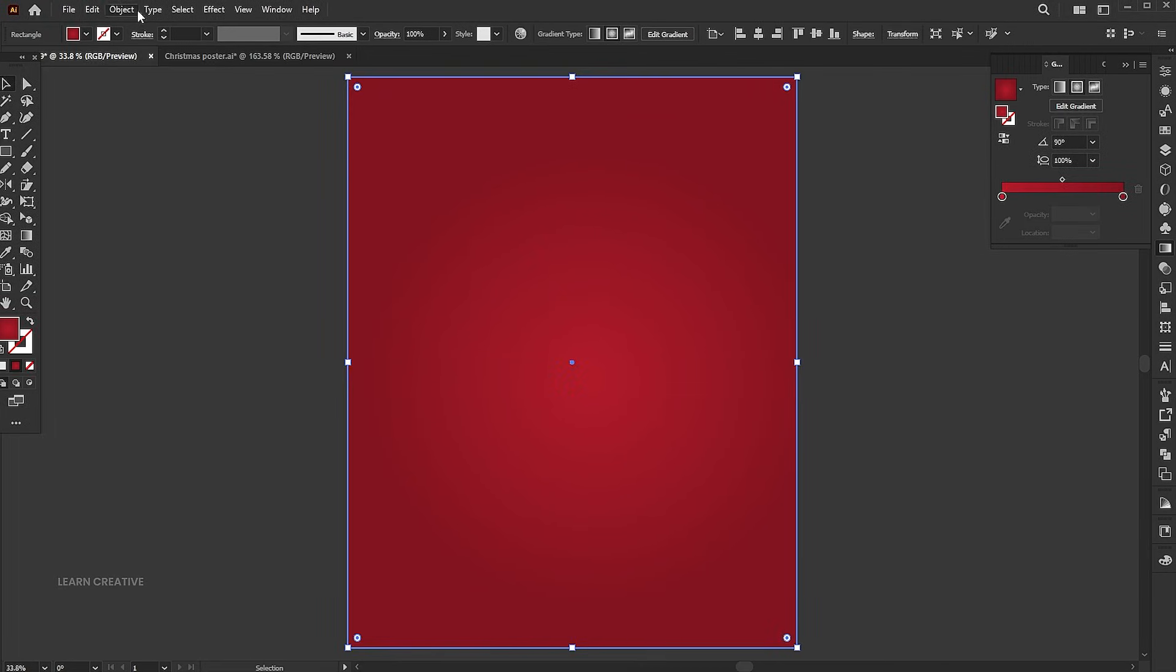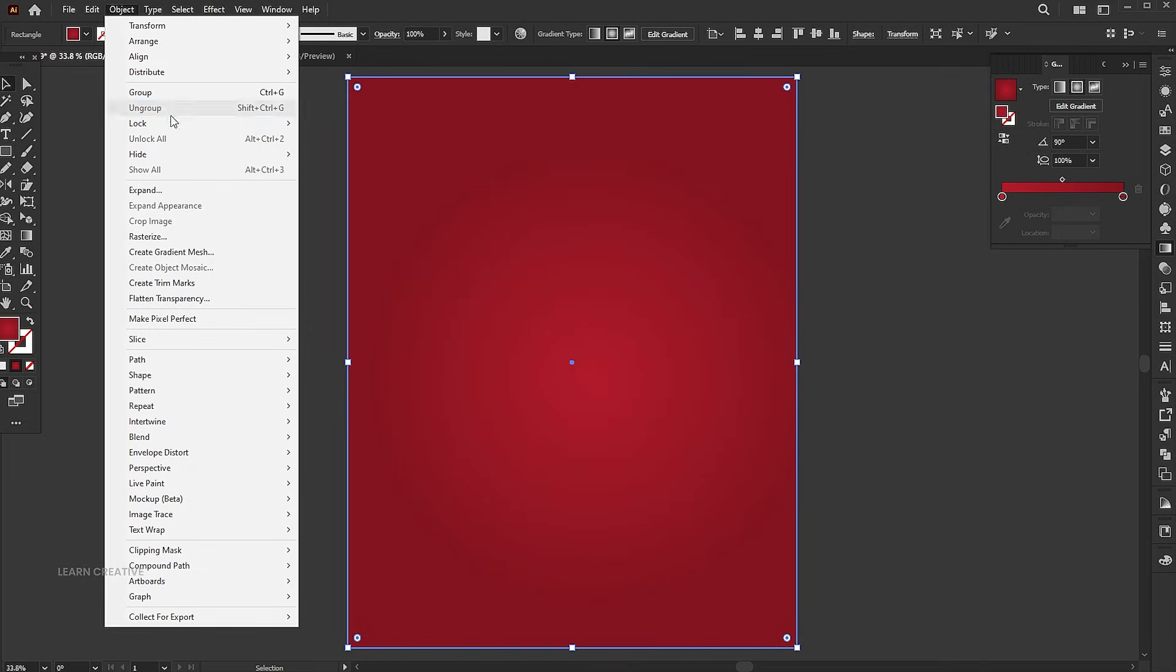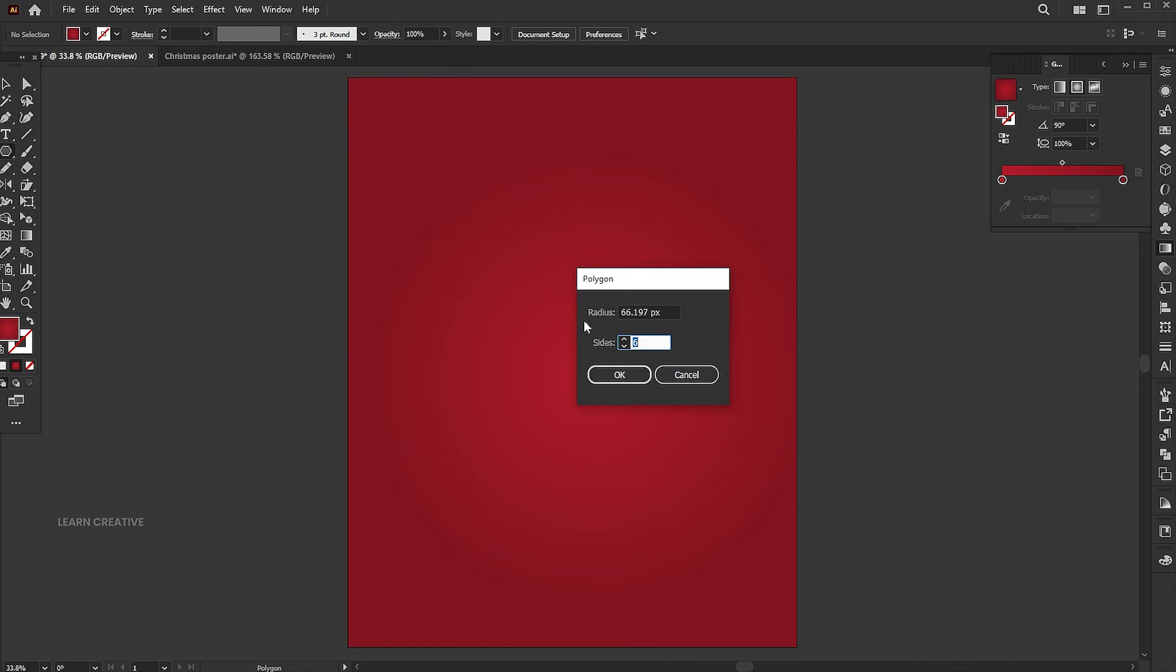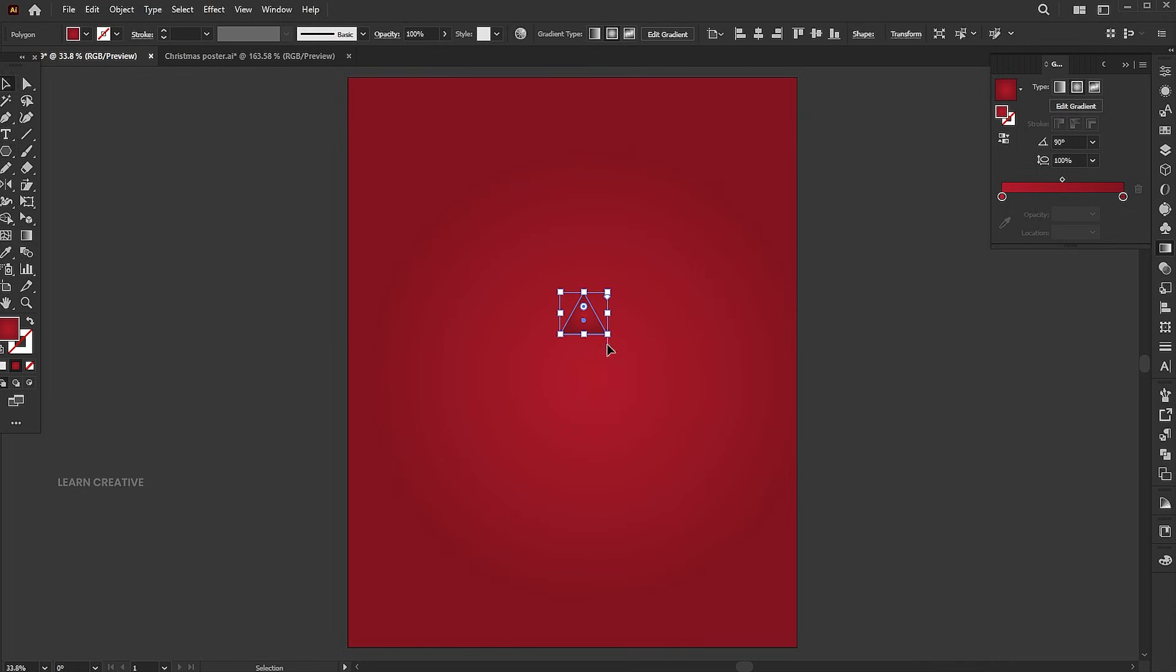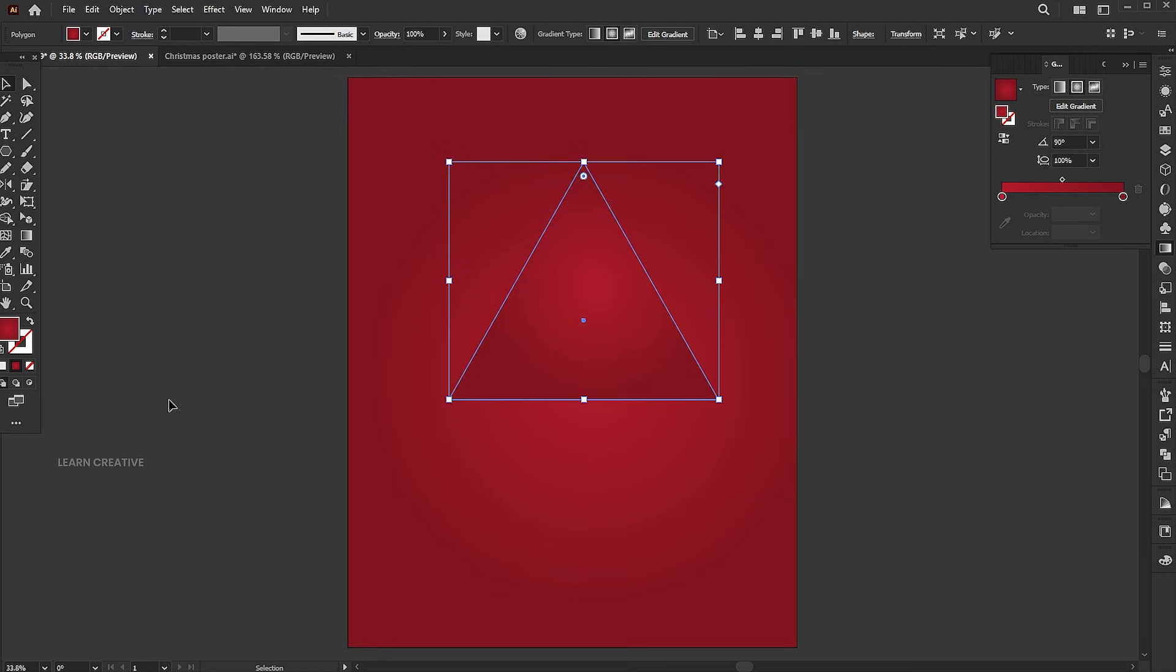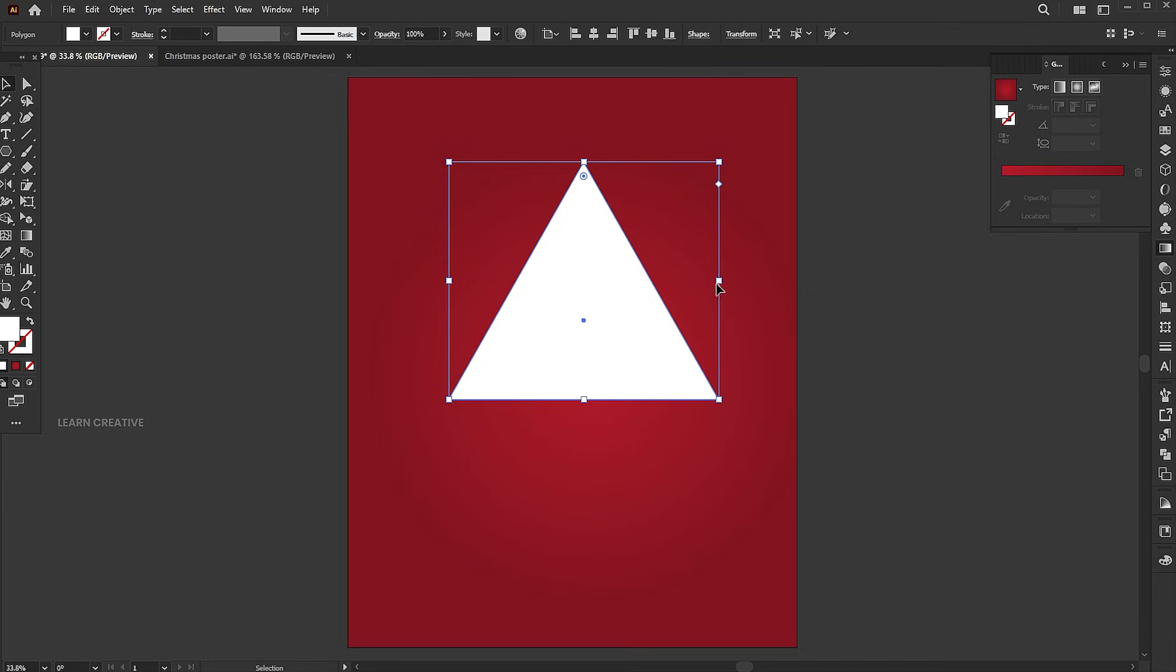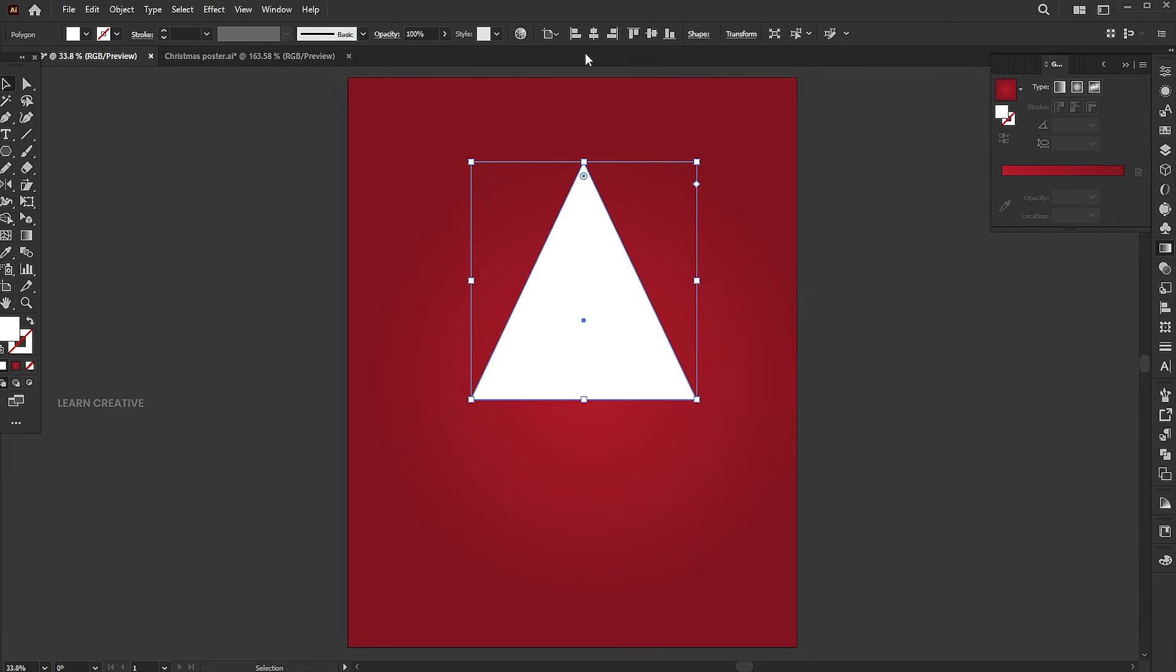Go to the object menu and lock the selection. Select the polygon tool and click on the artboard. Set the sides to 3 to create a triangle. Change its color to white and adjust it.